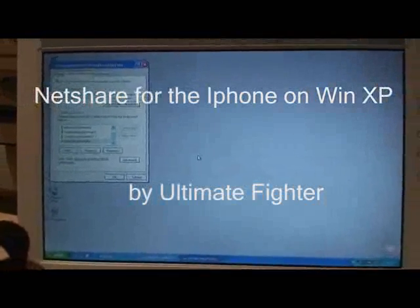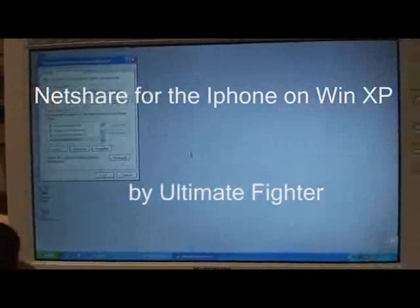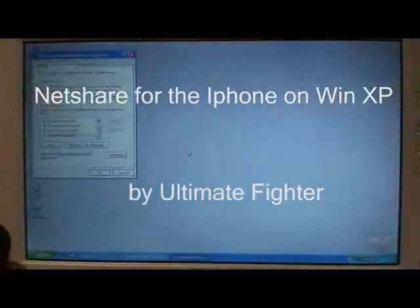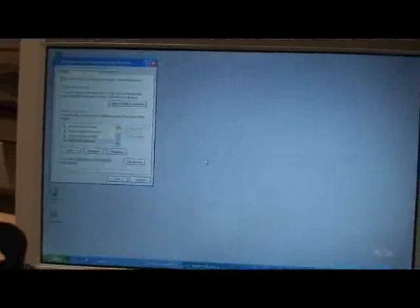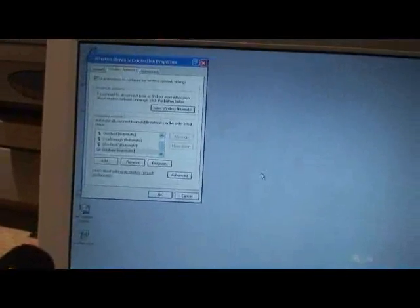Alright guys, here's a quick walkthrough on how to set up NetShare with a Windows XP computer. Most of the directions that are out there right now are just for Mac, so I'm going to try and show you guys how to do it with XP.